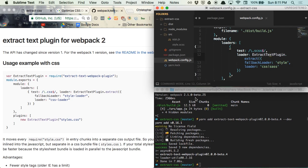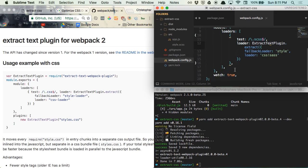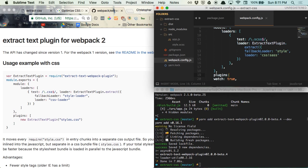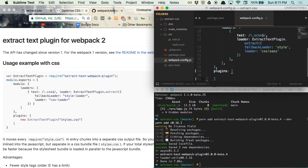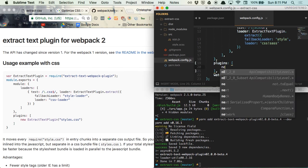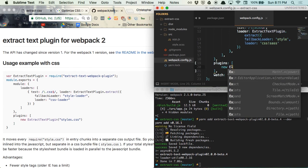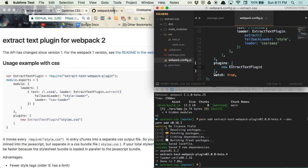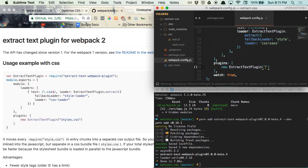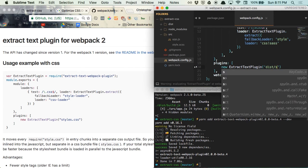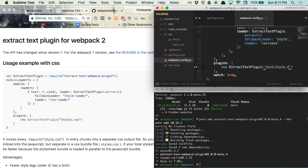Now that we have our CSS being extracted, we just need to specify a location for it to be placed. And we can do this by creating a plugins property for our config file. Let's assign an array to it, and then create a new instance of the extract text plugin with our CSS destination as the plugins constructor argument. So dist slash style dot CSS.